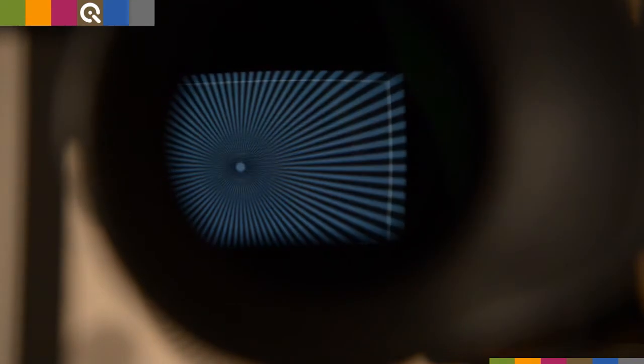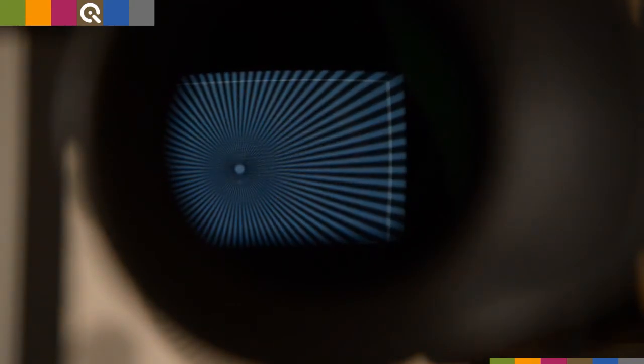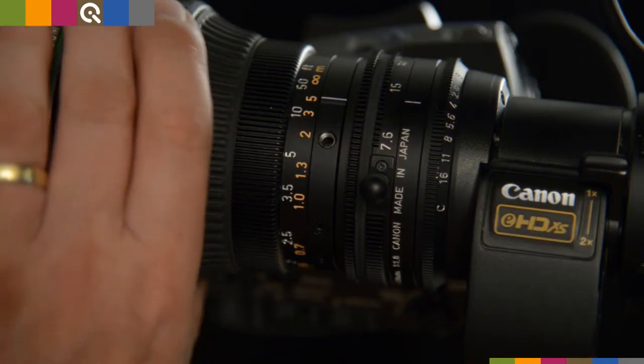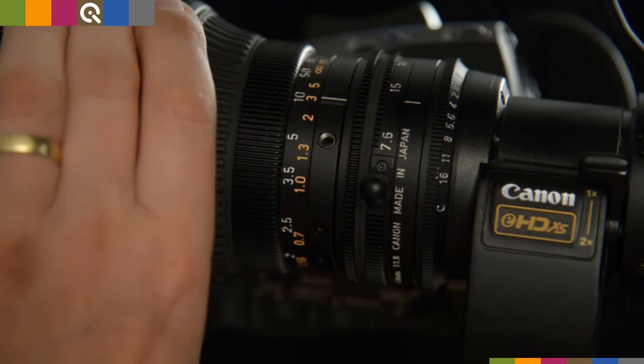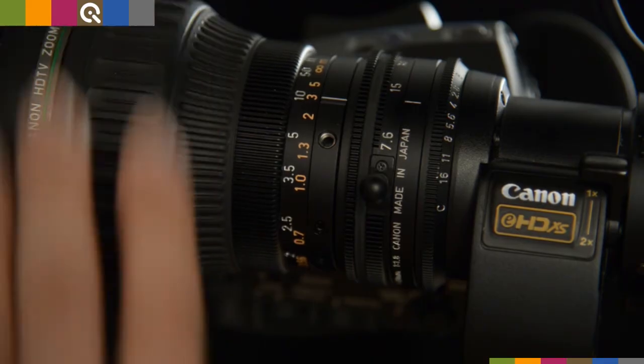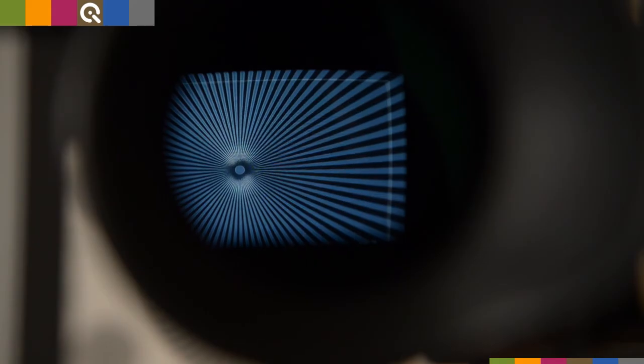Now zoom in to maximum focal length and focus on the Siemens star. The center of the chart will appear blurry. Your focus is best when the blurred circle in the chart is smallest.